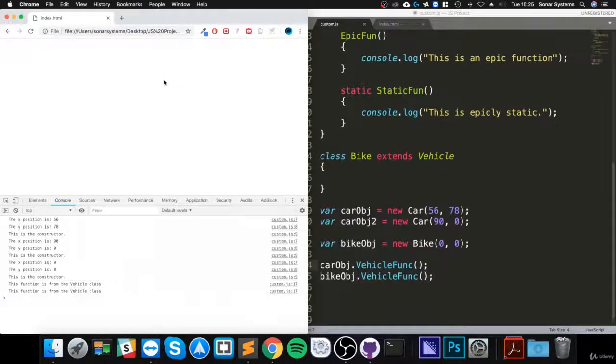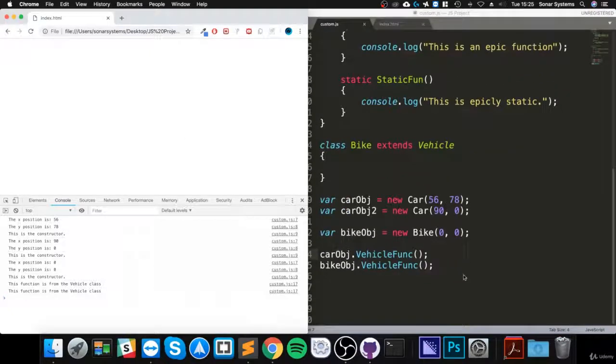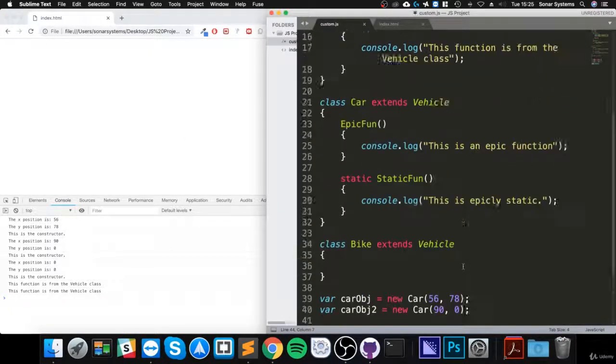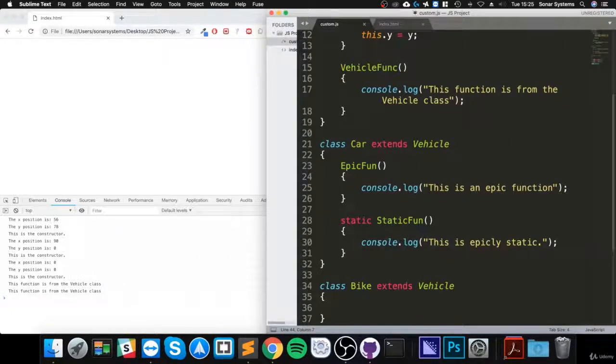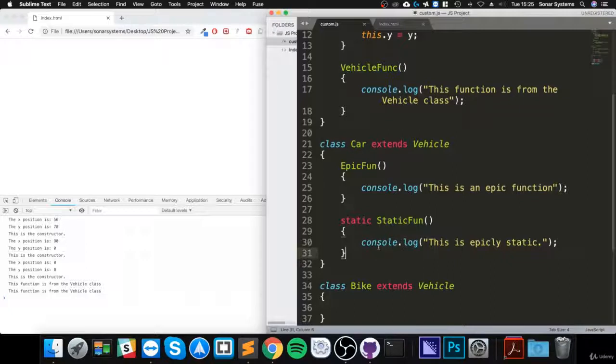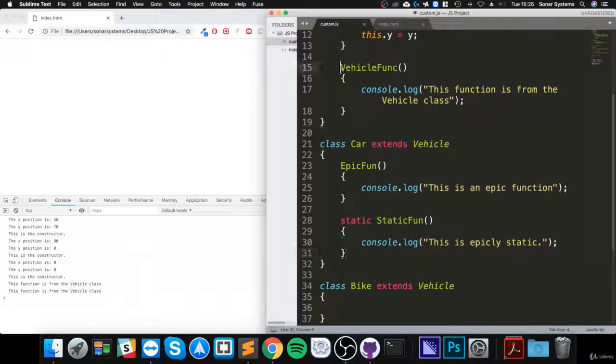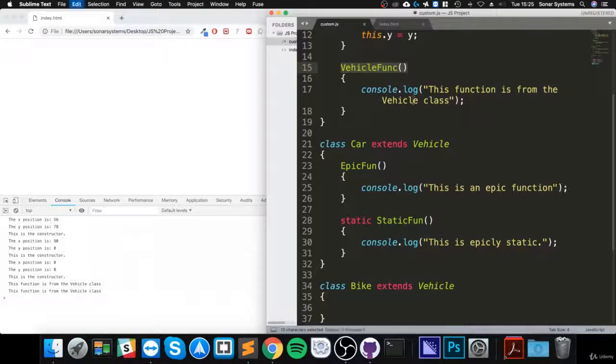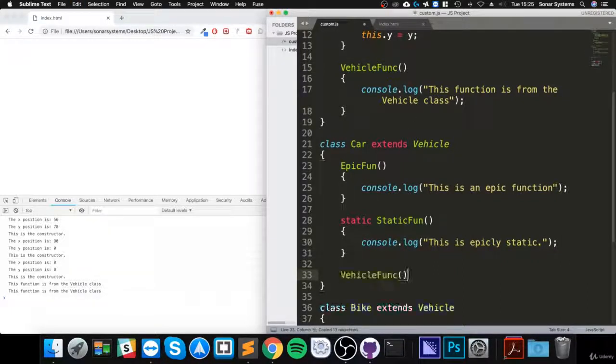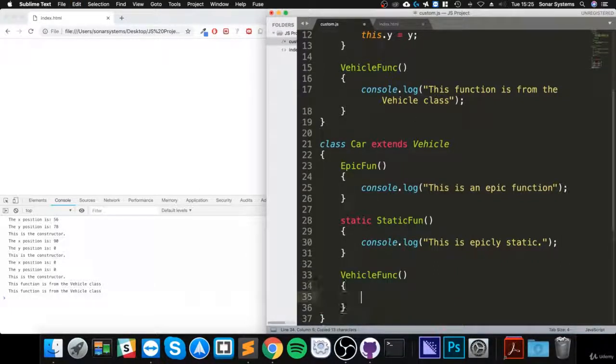And to override it, all we do is literally take the exact same structure, but we do something else with the method. So we're going to say console.log...